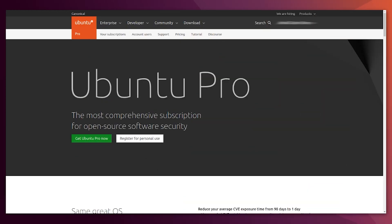There is a third way to get the token for Ubuntu Pro, and it's the free token provided for personal use. And if you are an official Ubuntu community member, it can be used for up to 50 VMs.